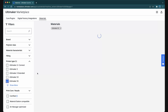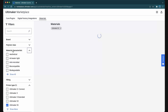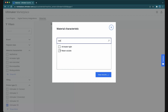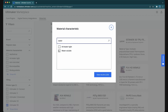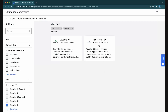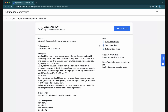Now, what if we want to see what water-soluble materials are available? We'll click Material Characteristics, then select water-soluble. And there you go. Let's click Aquasys 120 from Infinite Material Solutions, a favorite of ours on the Source Graphics team.